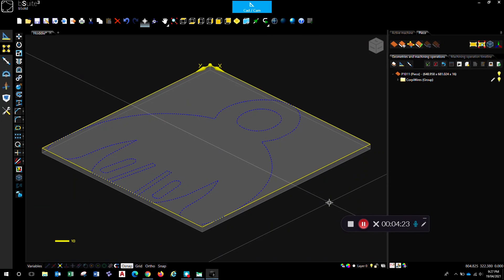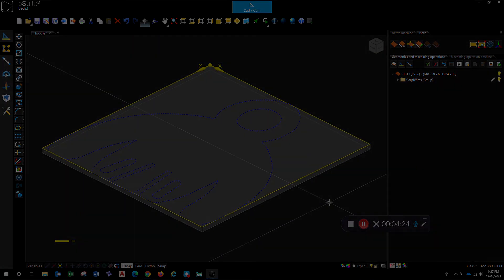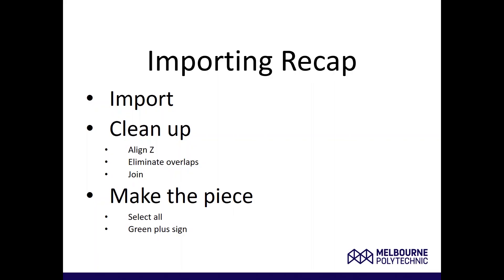So just for a quick recap with the process, start off with a new file and use the import function to bring that geometry into your BSE workspace. Once you've got it there, select it all, clean it up by aligning the Z levels, eliminating the overlaps and joining the continuous geometry together. And then you can make a piece, select all the geometry and use the green plus sign to add it to the piece. All right. Thanks for joining us today. Good luck with your machining.